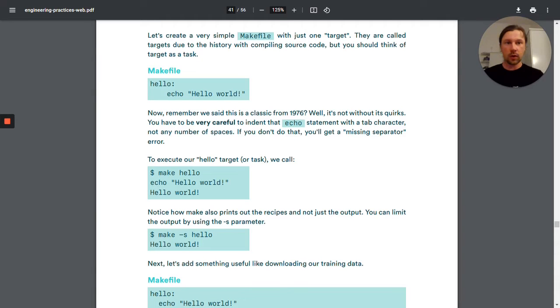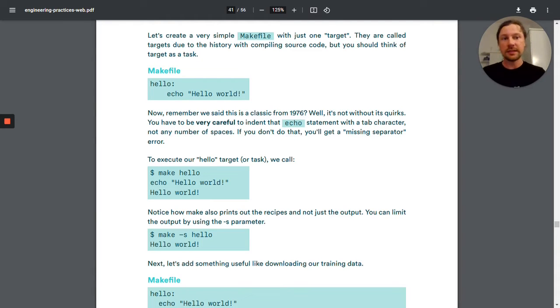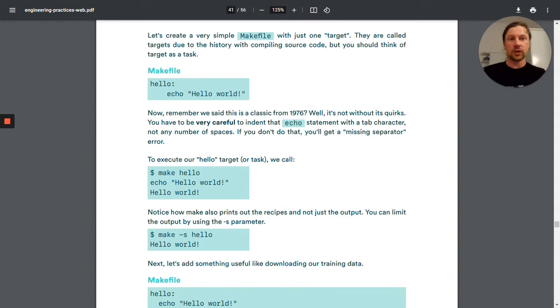So check the book out and even if you're an experienced developer, you will still find something useful. The link is in the description. Go download it and share it with your colleagues.